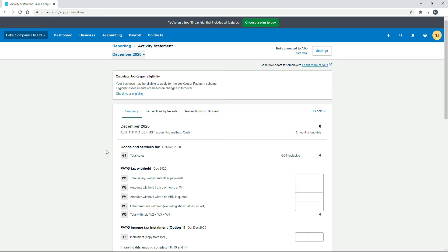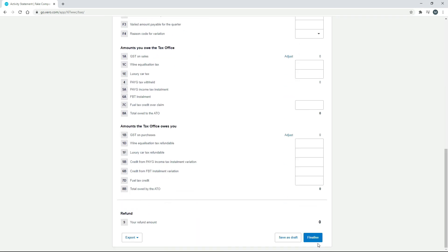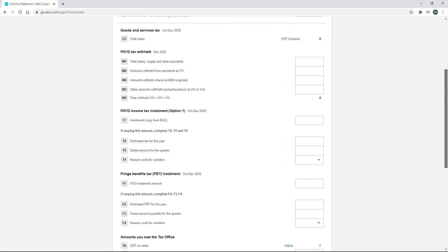Let's open a full BAS. I'll show you a couple of things before switching to the demo company. Since there are no transactions yet, I just wanted to quickly show you that the ABN we entered in Organization Settings has come through at the top - if you don't put in an ABN it won't appear there. You can also see the GST accounting method we selected, which is cash. Down at the bottom there's a Finalize button - when you're not connected to the ATO, you finalize it and then lodge via the portal, paper copy, etc. If you are connected to the ATO, that button will be green and say Lodge.